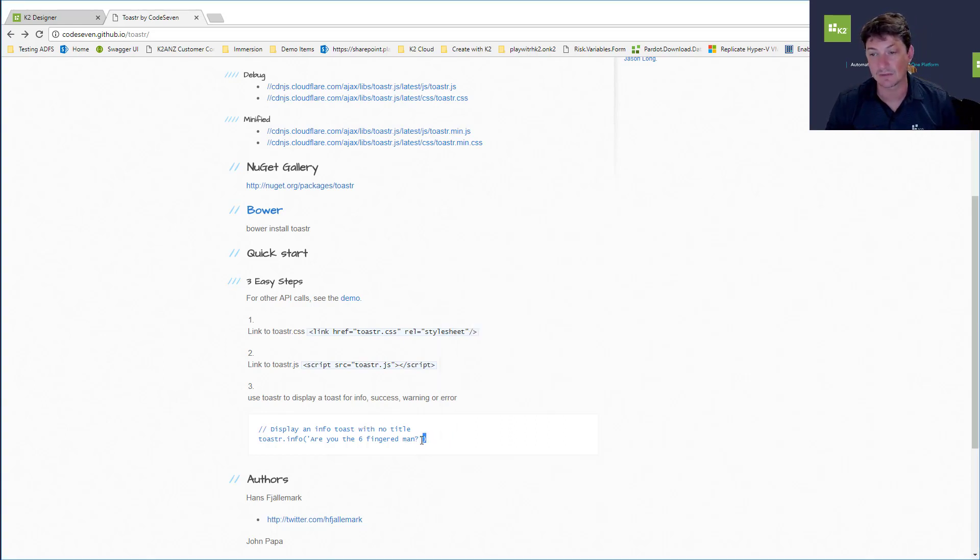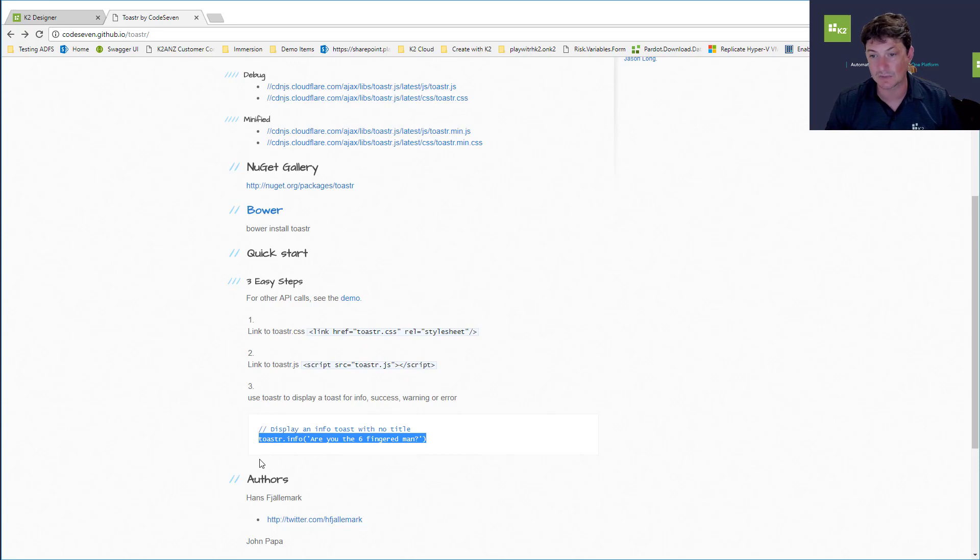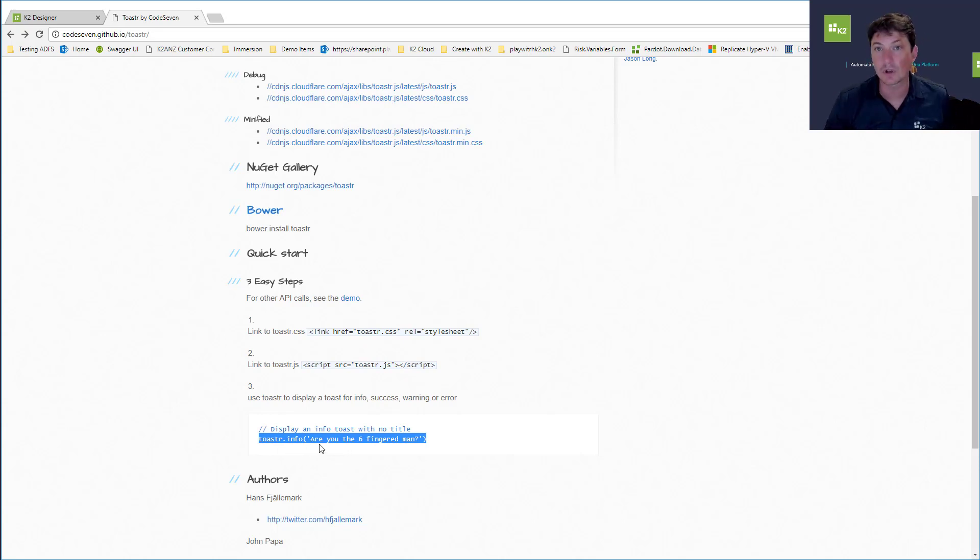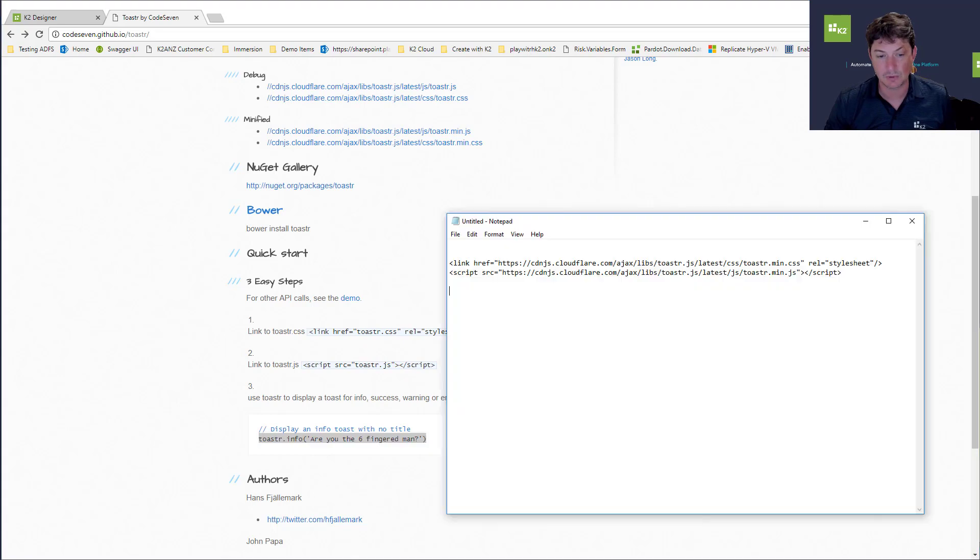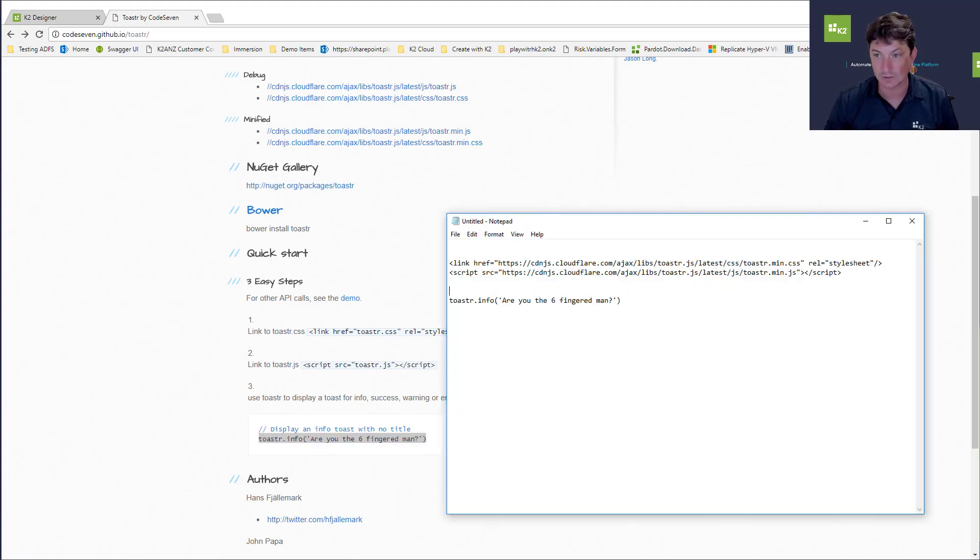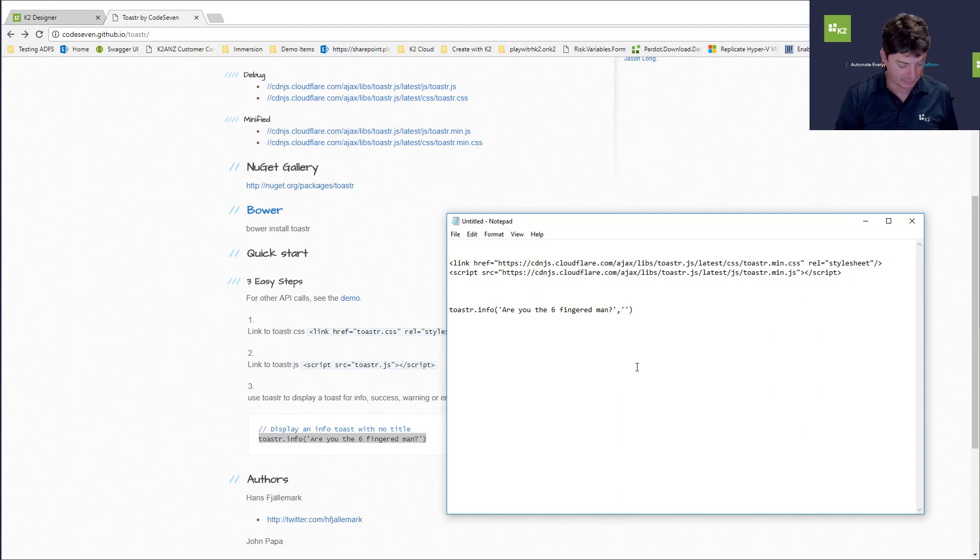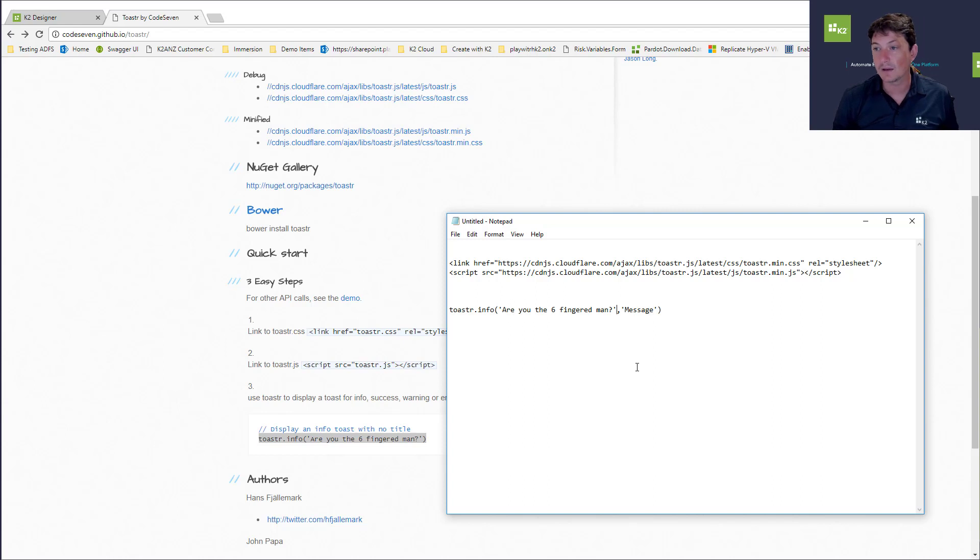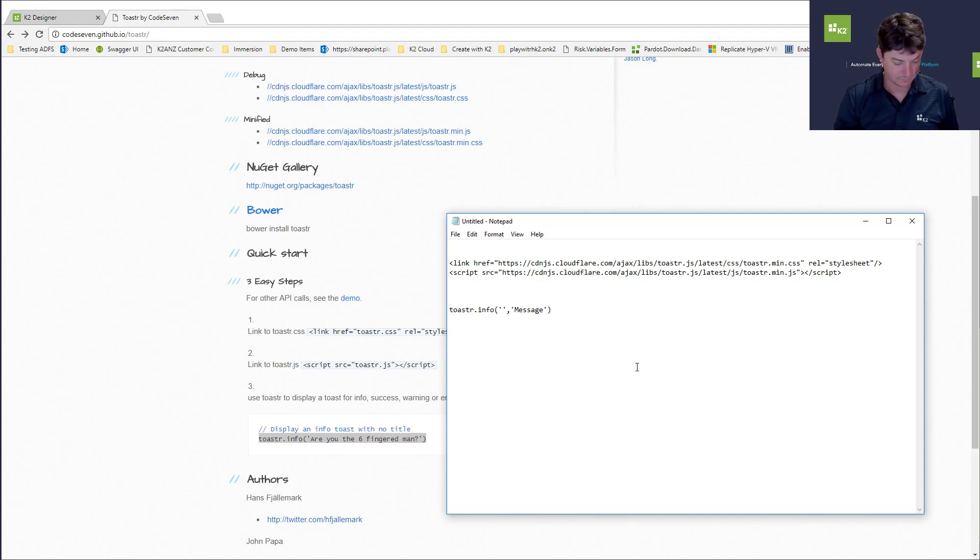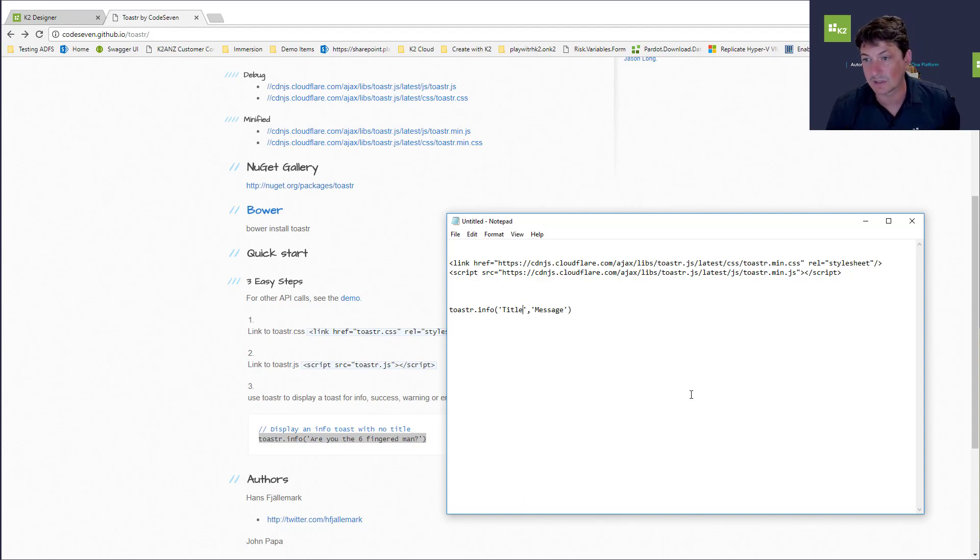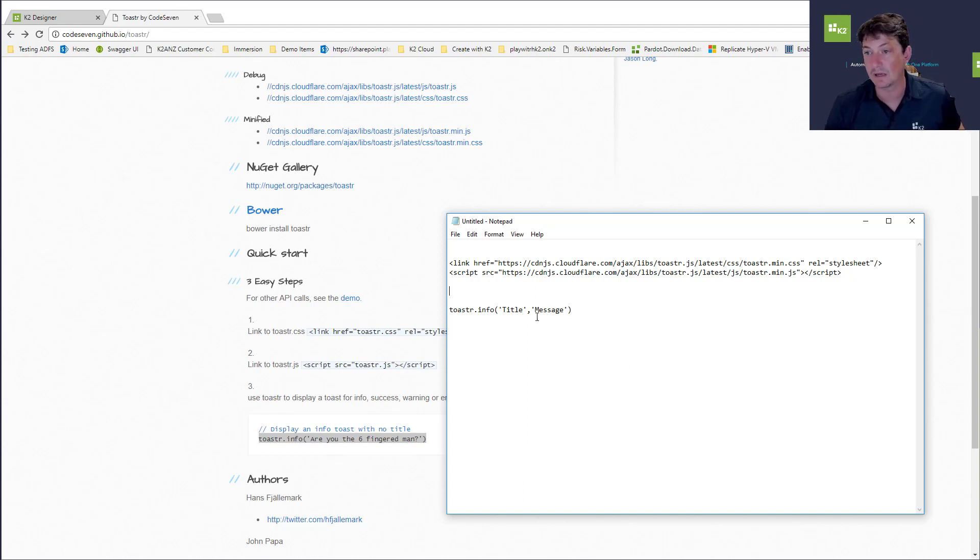This is an example of the JavaScript in its most basic form. I'm going to copy that and put it in my notepad as well. If I do comma like that, this can be a message and this should be the title.